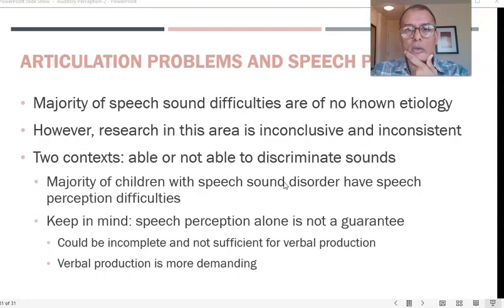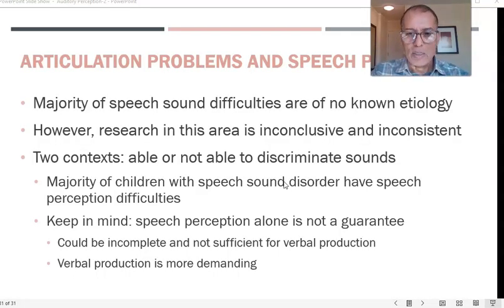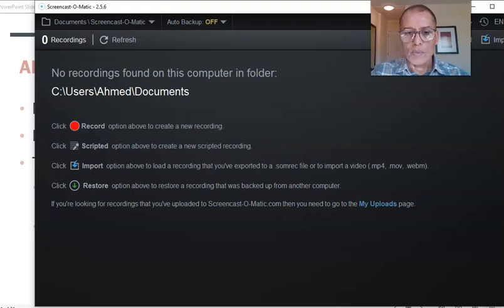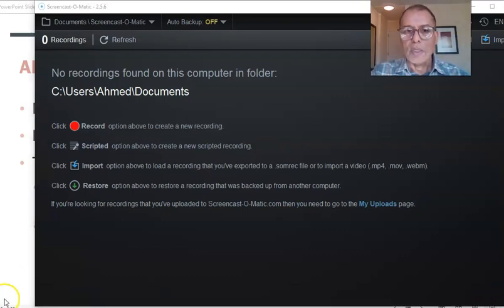We stop here and that concludes the auditory system. Next time we will speak about the brain.